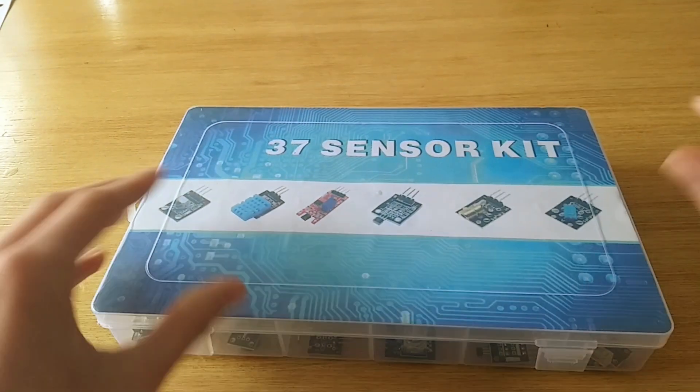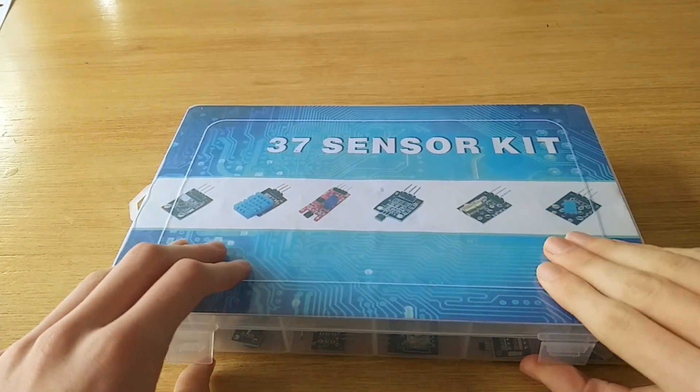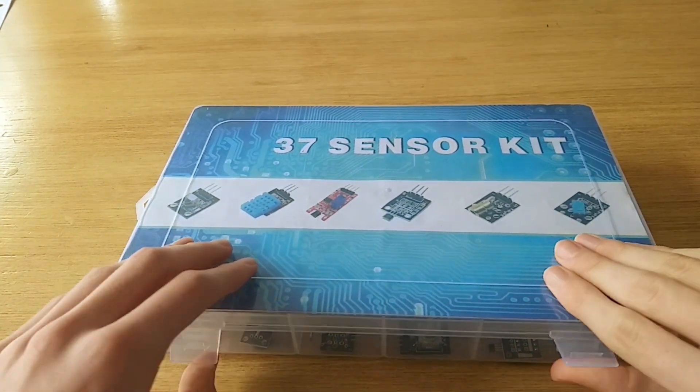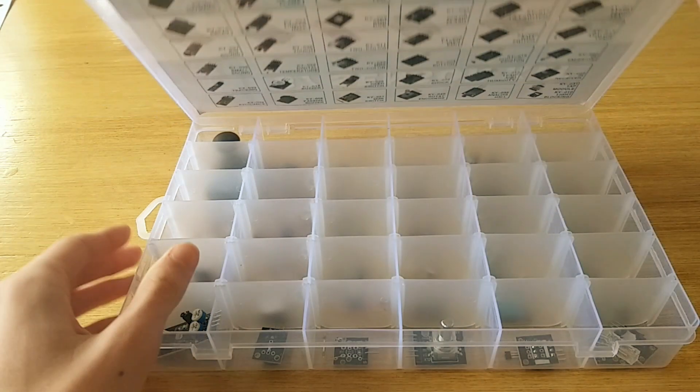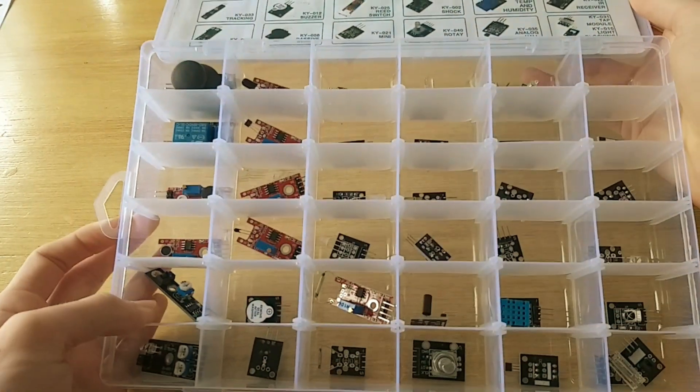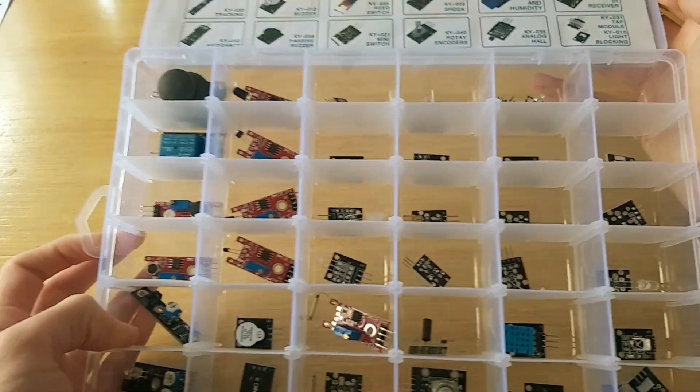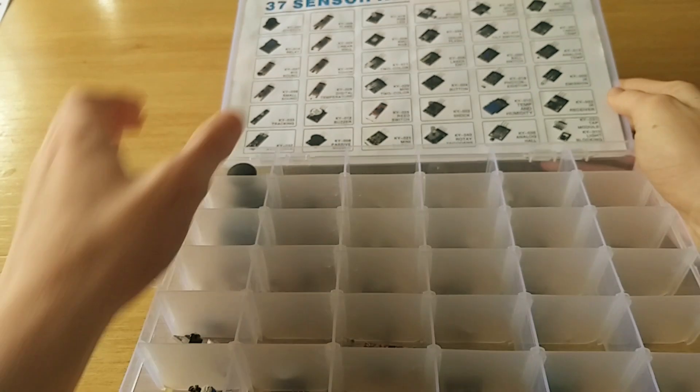Hey everyone, welcome back to the channel. Today we're diving into a 37-in-1 Arduino module kit I picked up from Teemu. It was cheap and it shipped fast.